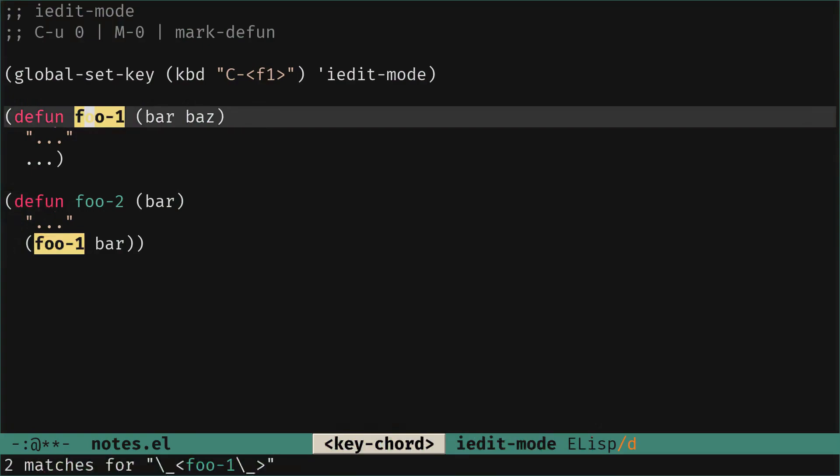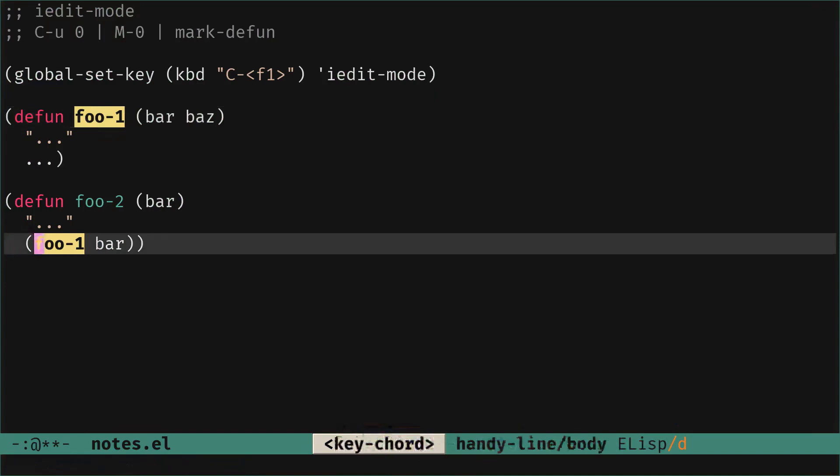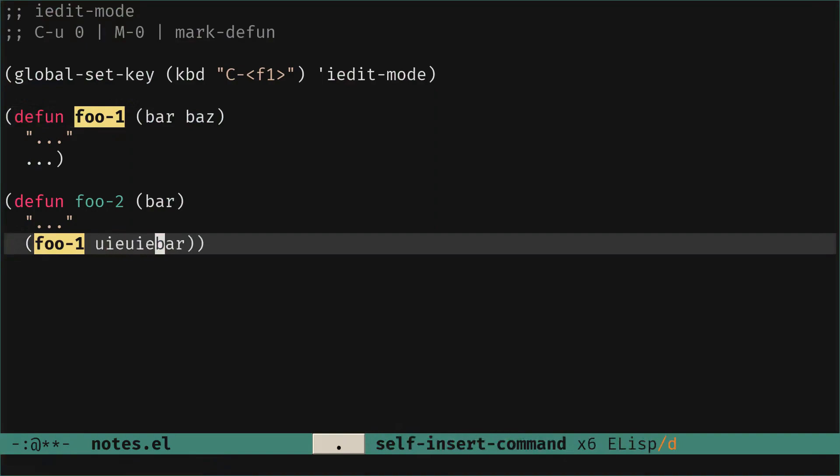So we are here with foo-1 and we want to go to the other match in the buffer and do other things. If we go outside the highlighted path we can press and do anything we want. If I press tab right now I will go back to one of the matches.